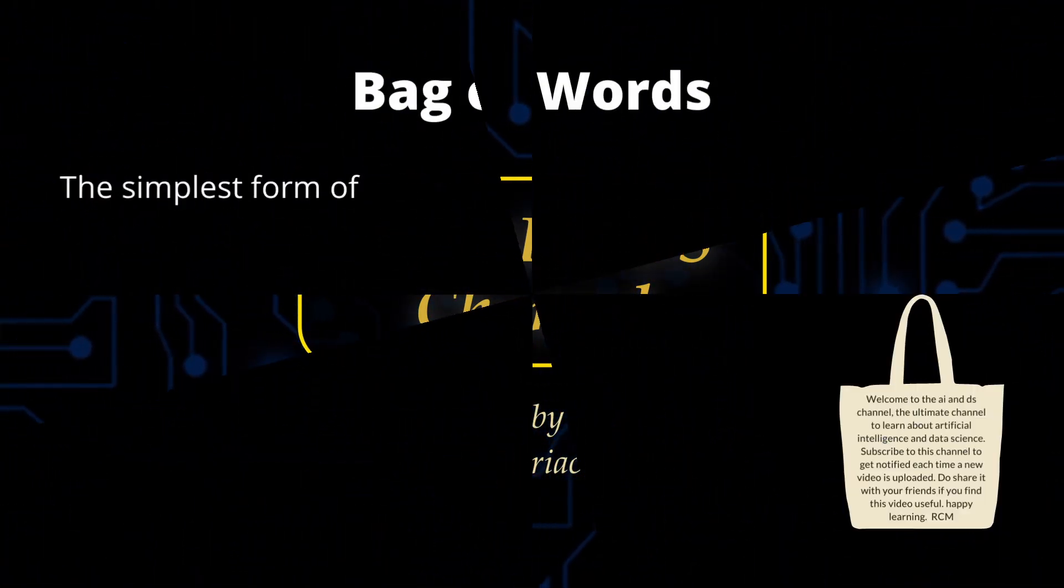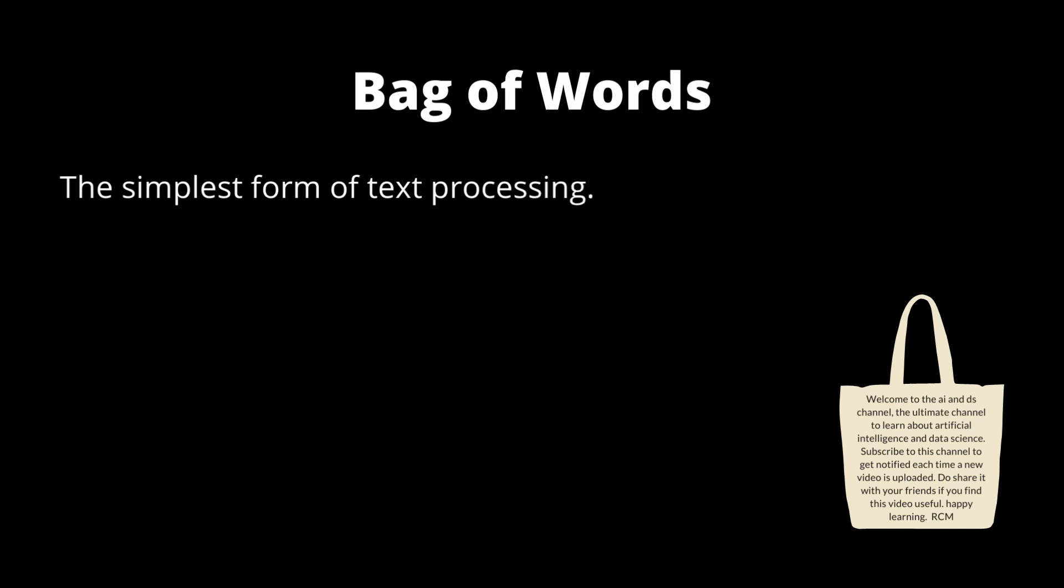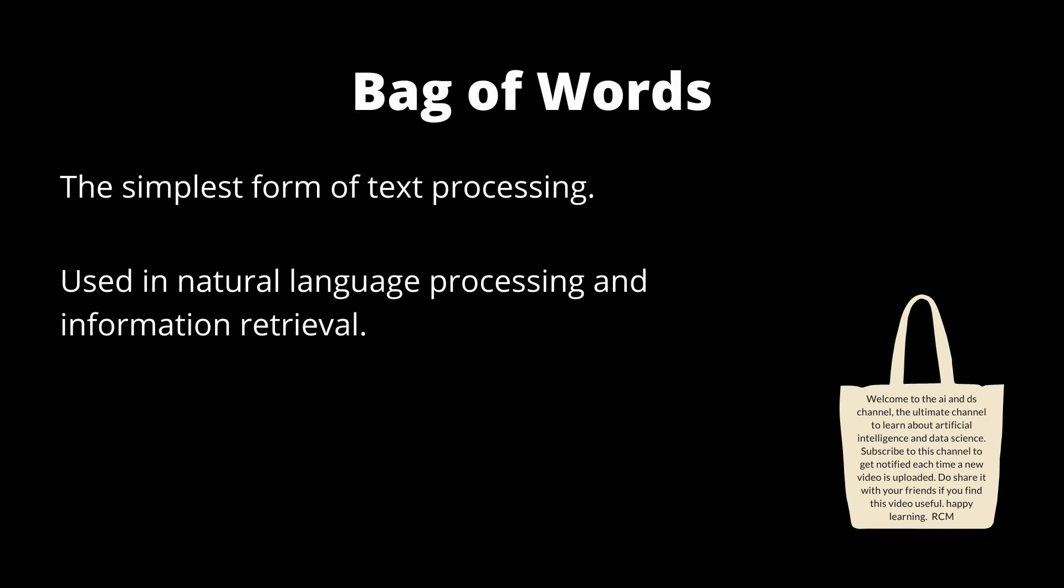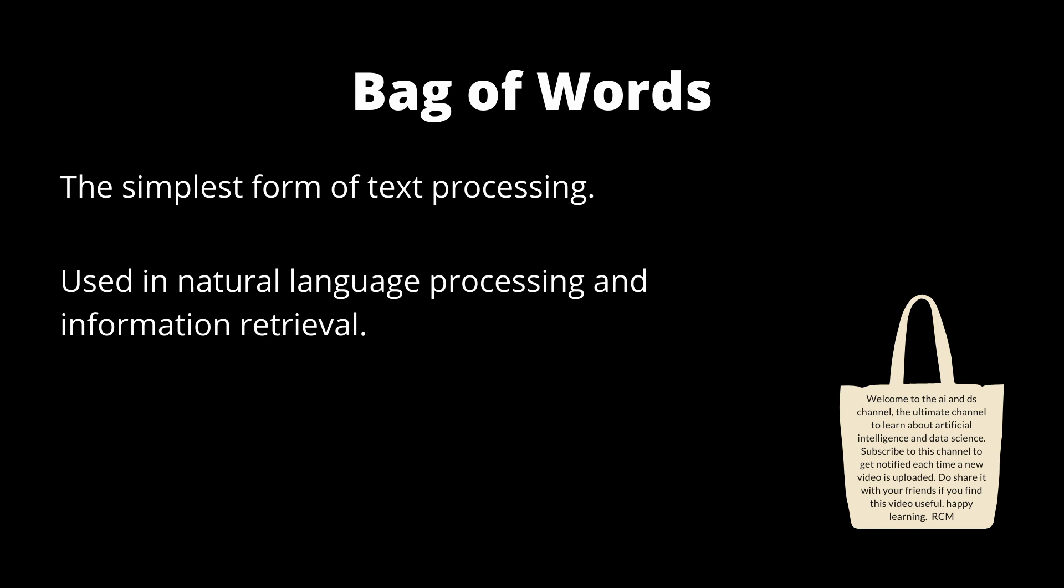Bag of words is the simplest form of converting text into number format that is used mainly in natural language processing and information retrieval. As the name suggests, the bag of word model considers the document as a collection of words without considering the grammar of the text.